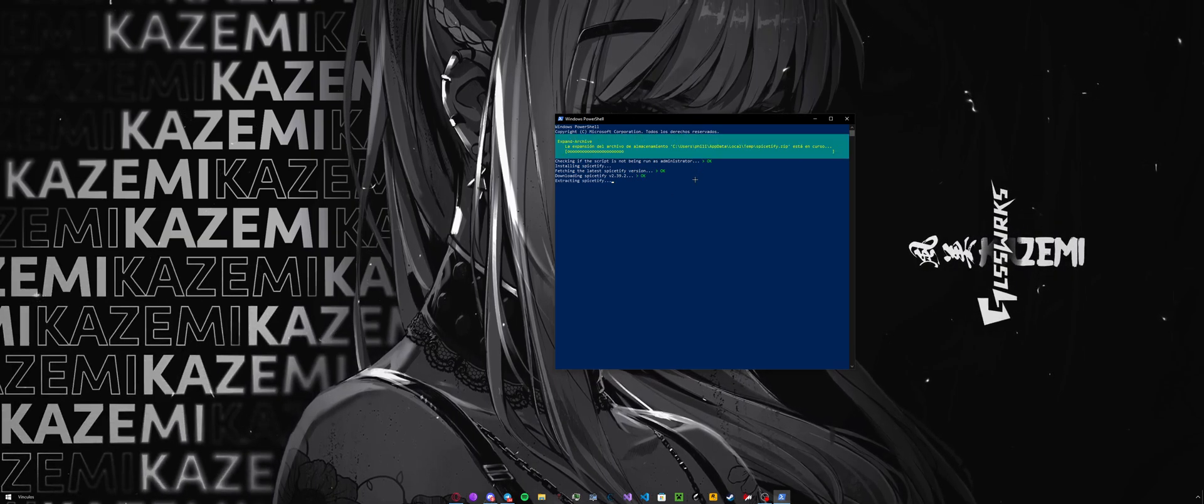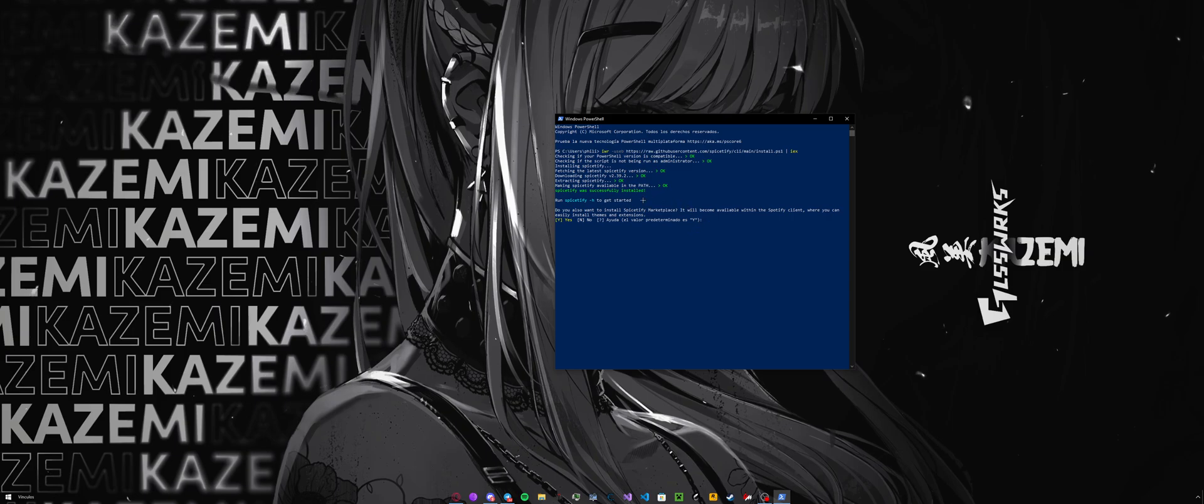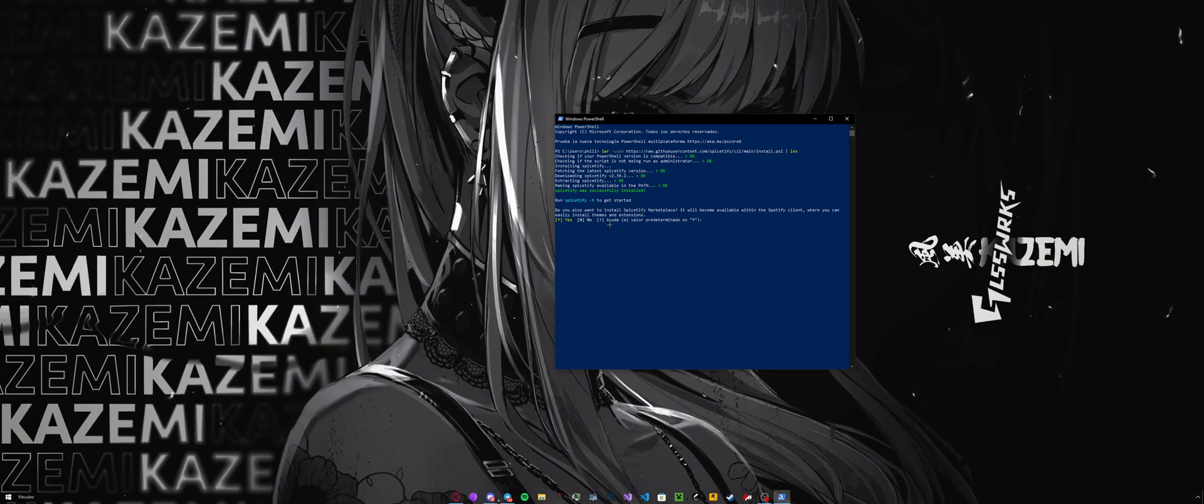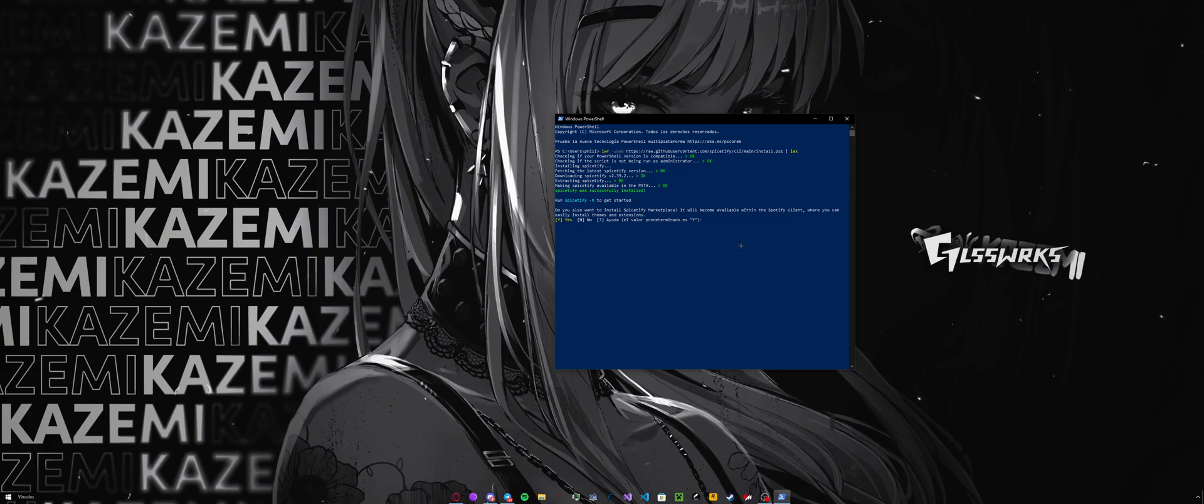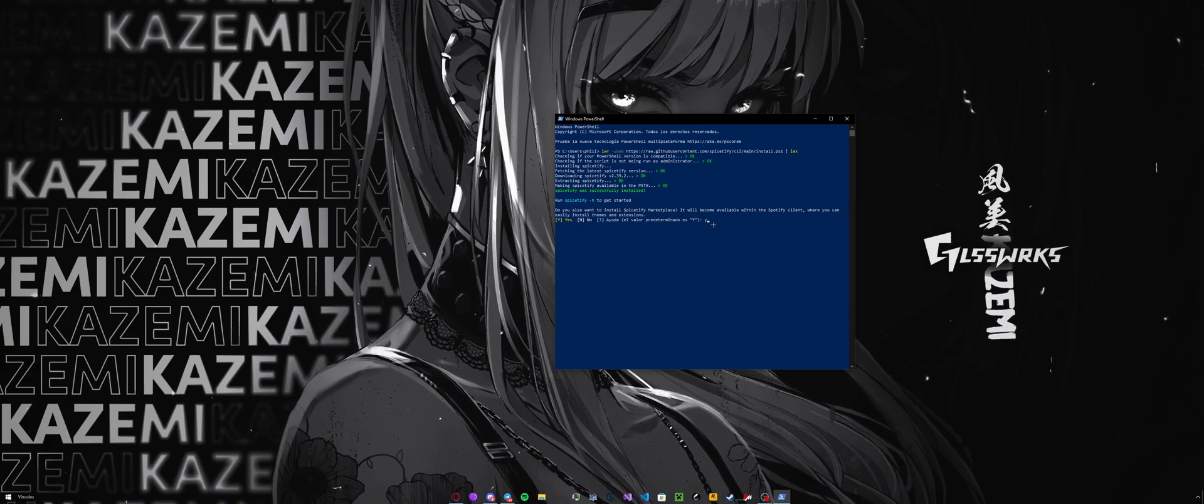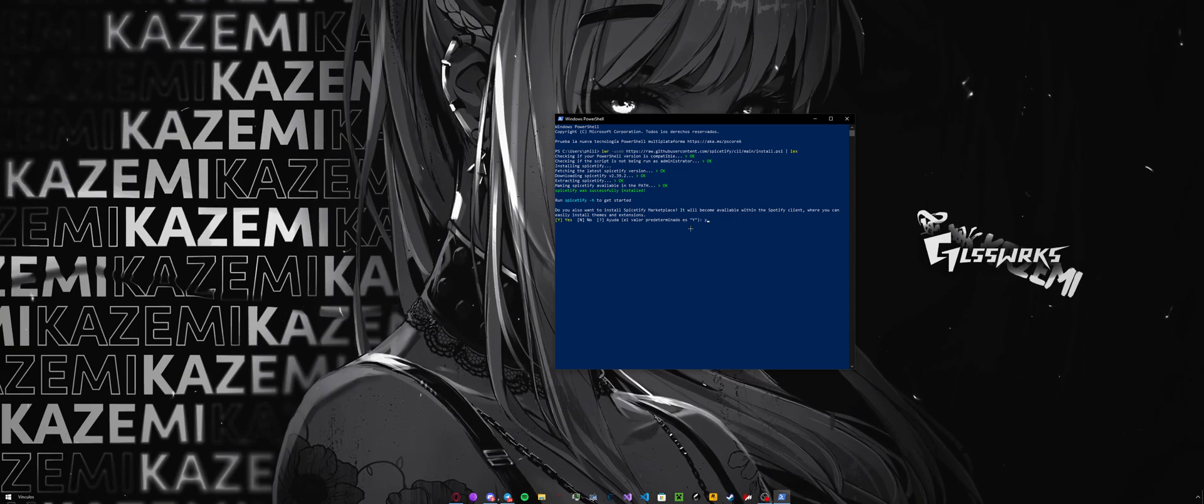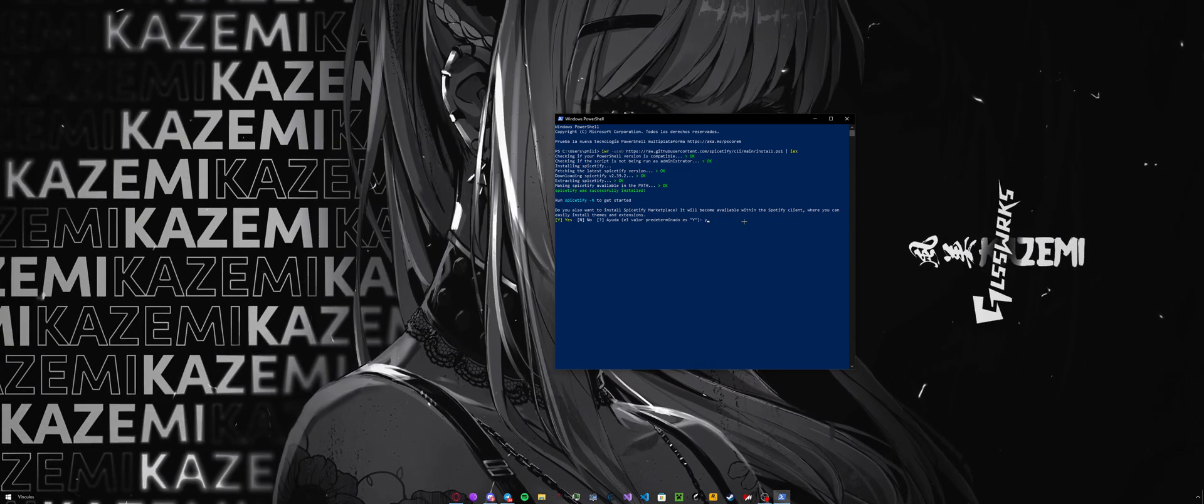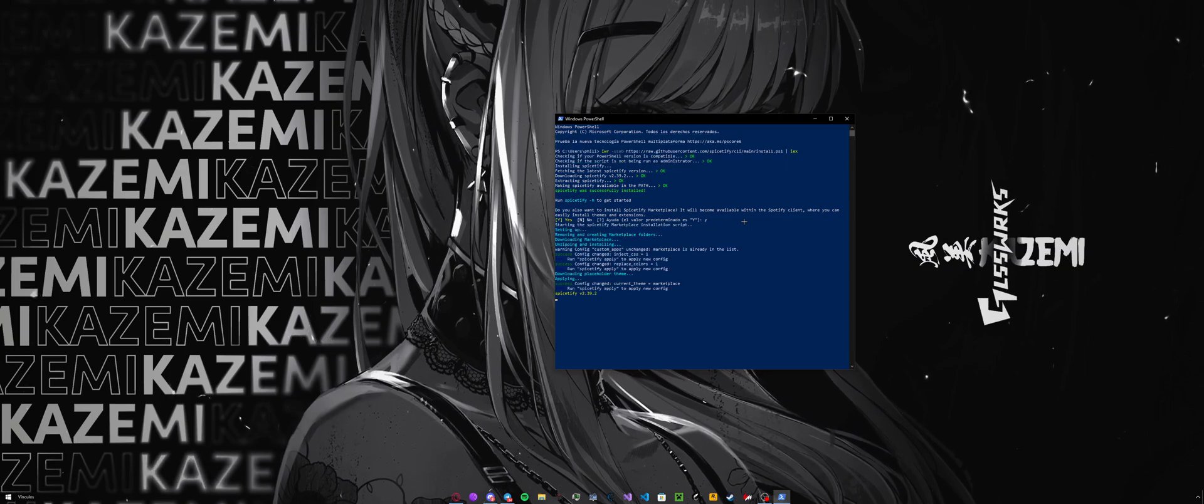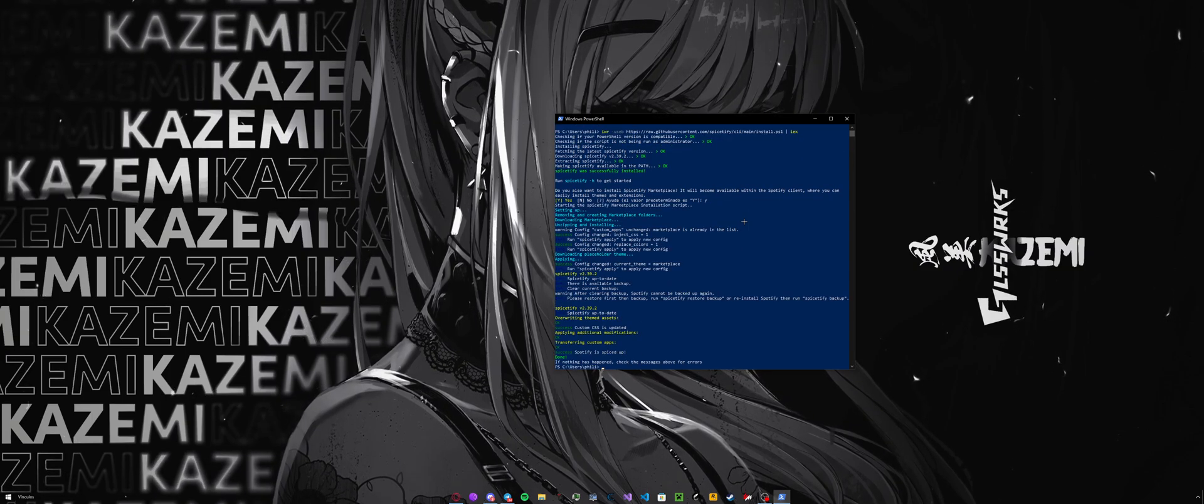When you have this, you press enter, then it will load for a bit. You see right here, and then you will get this. Make sure you write Y because you want to select yes, because you want to install the marketplace to get the themes and much more.